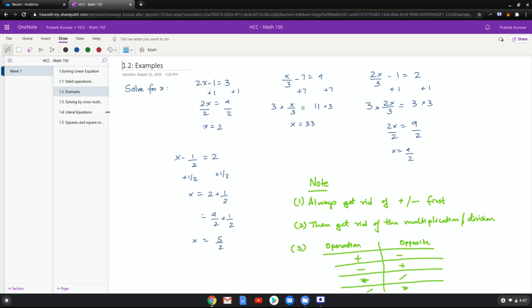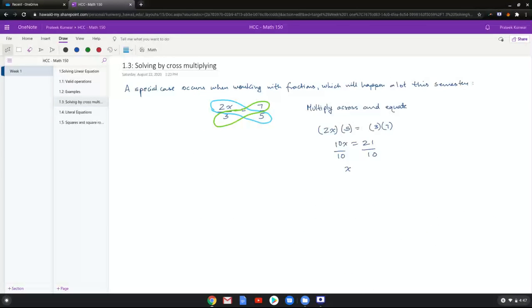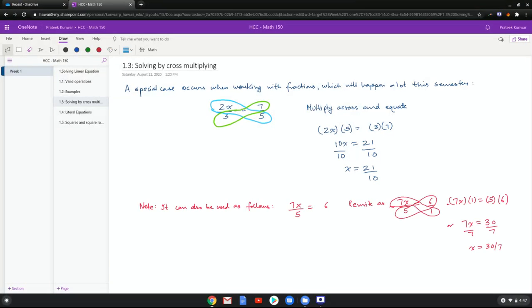So opposite operation for addition is subtraction, subtraction is addition, multiplication is division, and division is multiplication. So that's a linear equation. Now there's a particular case of an equation that's going to appear so often in this course that I want to talk about it.